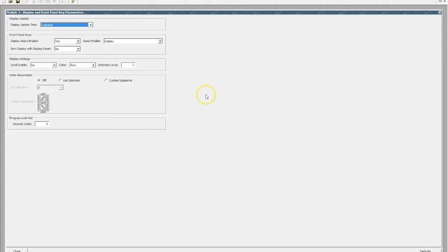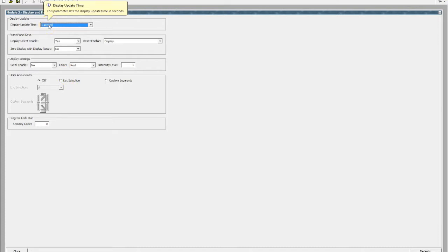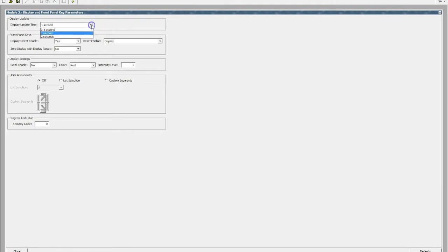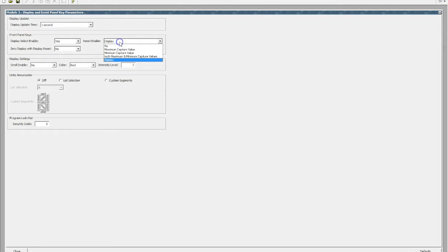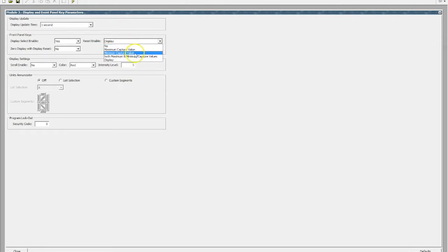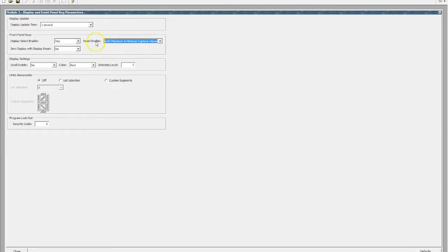Our display and front panel allow us to choose what we allow the operator or the user of that display to actually get to see. So we can update the update time of the device, typically one second is more than suitable for most applications. We can enable the front panel keys, so do we want the reset enabled, yes or no. We can reset maximum and minimums or we can reset both maximum and minimums, for example. So let's leave it there for now.